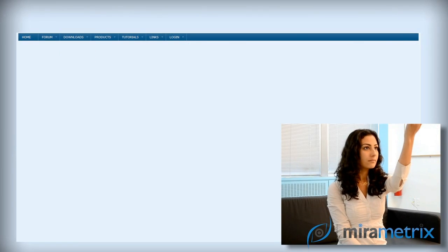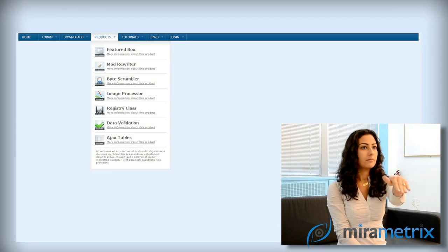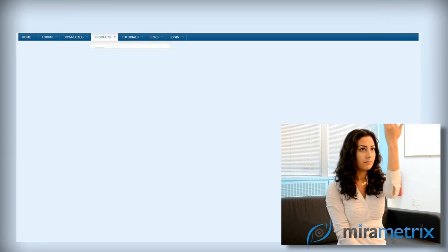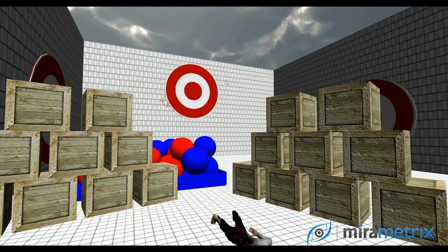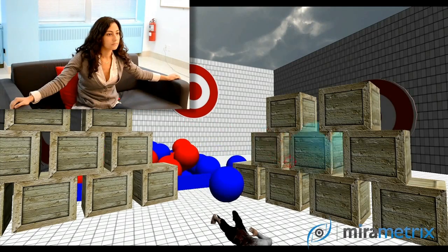If you extend this idea to 3D environments, the context from gaze is even more important than in simple 2D. For example, how would you choose to pick up the box on the right rather than on the left without the context from your eyes?